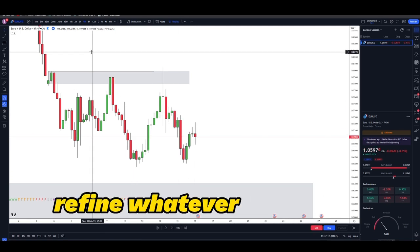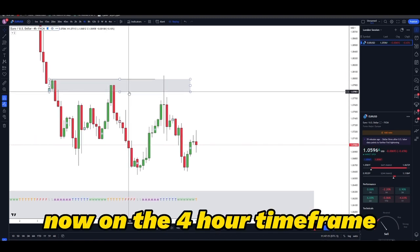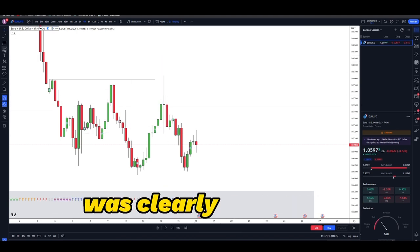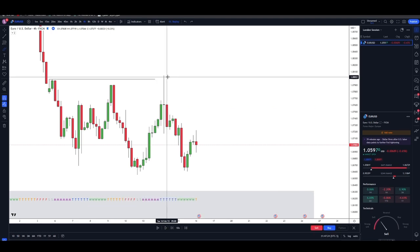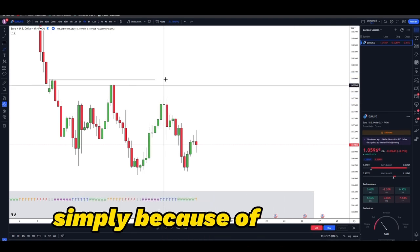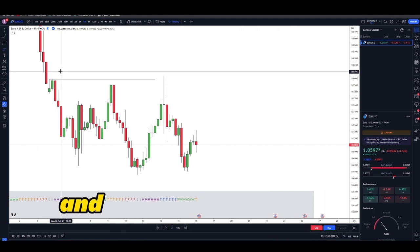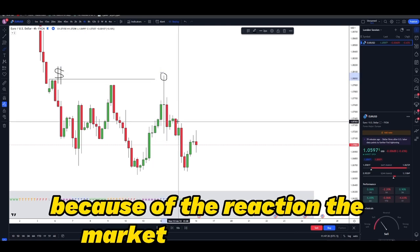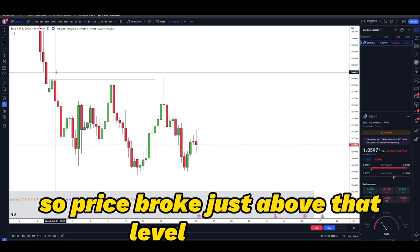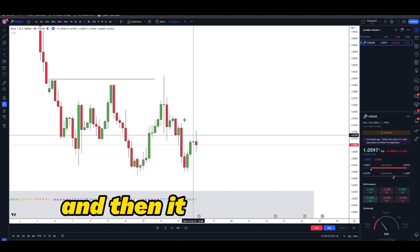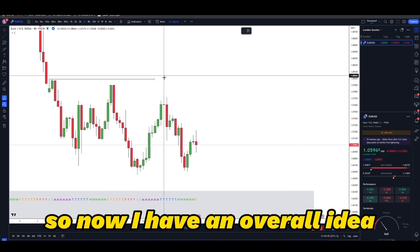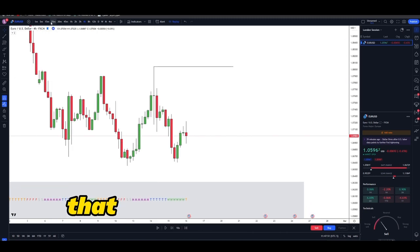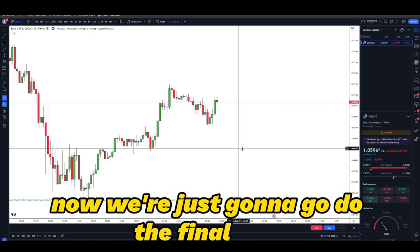Step number two is simply to get an idea of what the four-hour time frame did — basically refine whatever you did on the daily down to the four-hour. On the four-hour time frame, we can see this huge wick with a lot of volatility was clearly a wick of mitigation and liquidation. Price wicked above the supply zone, took whatever liquidity was resting there, and then reversed back down. So now I have an overall idea that this is a protected high and price can't break above it.